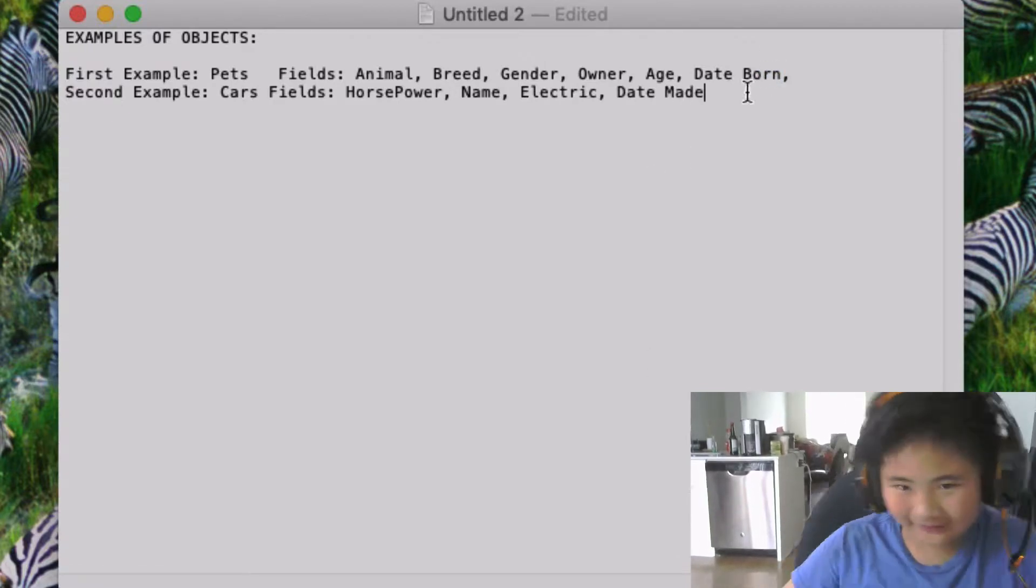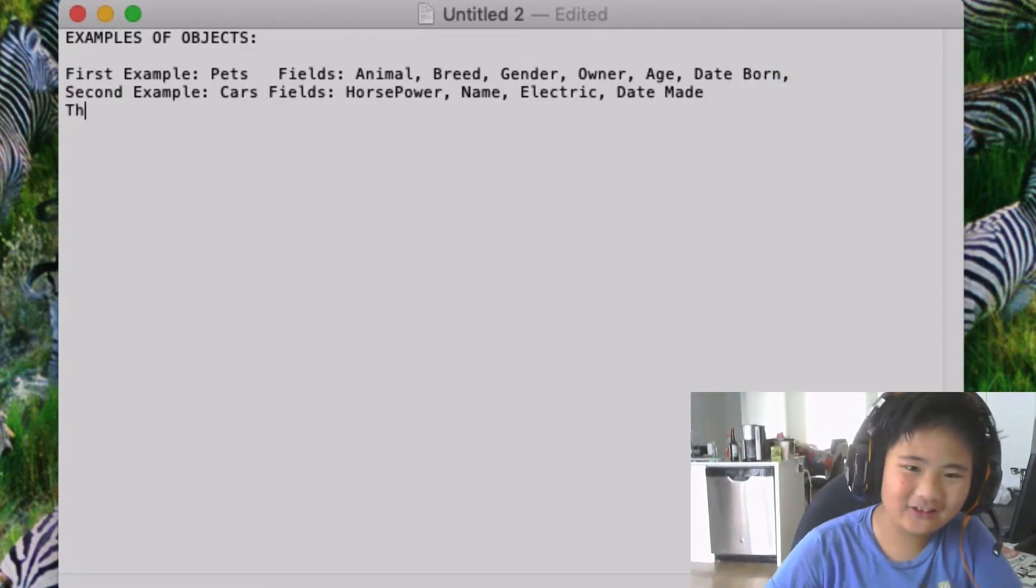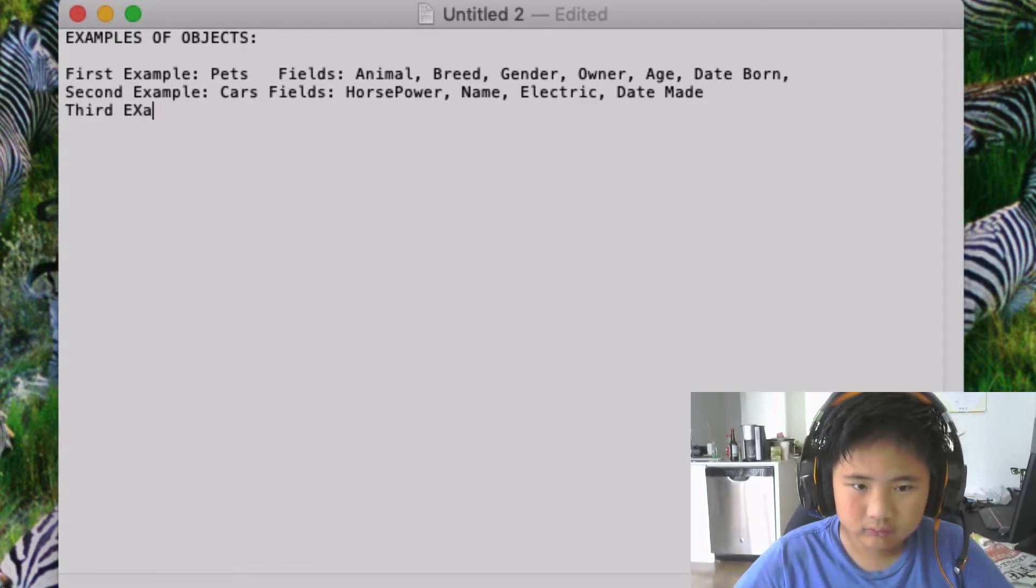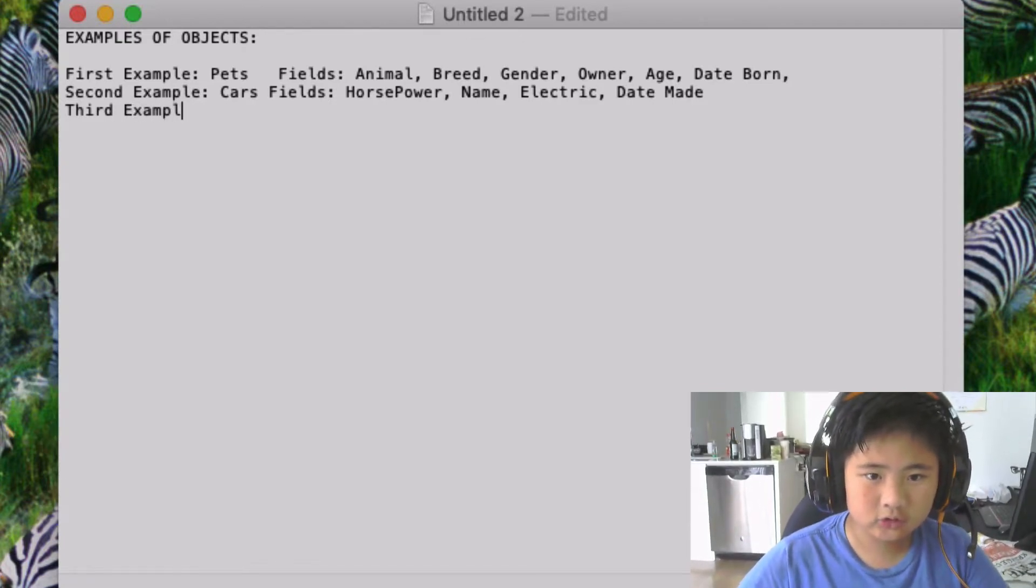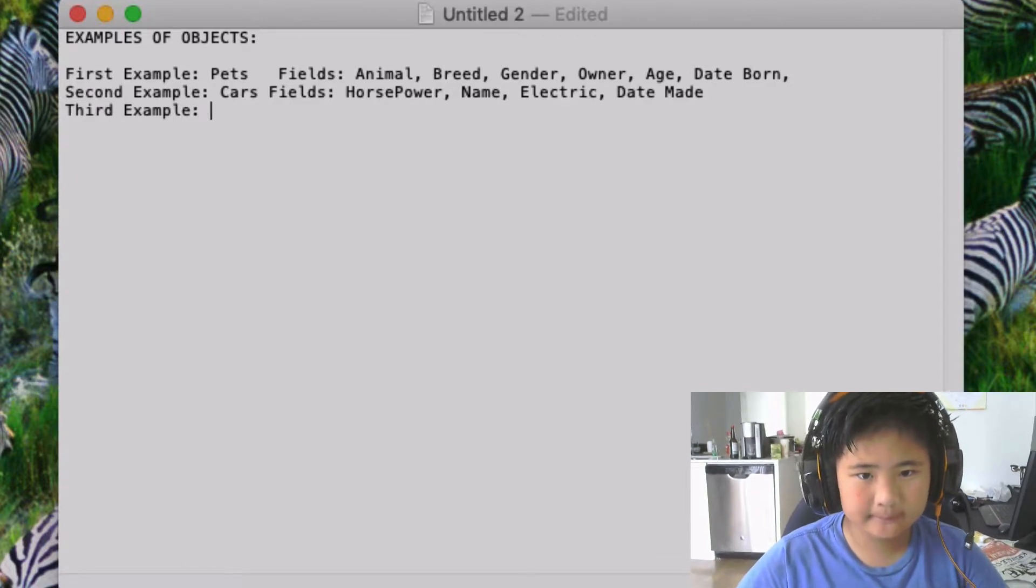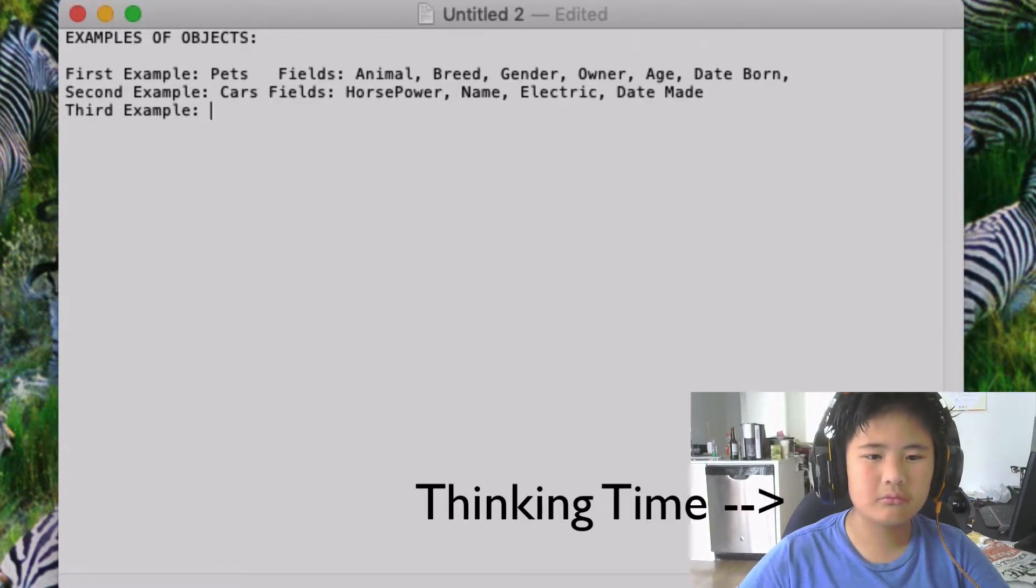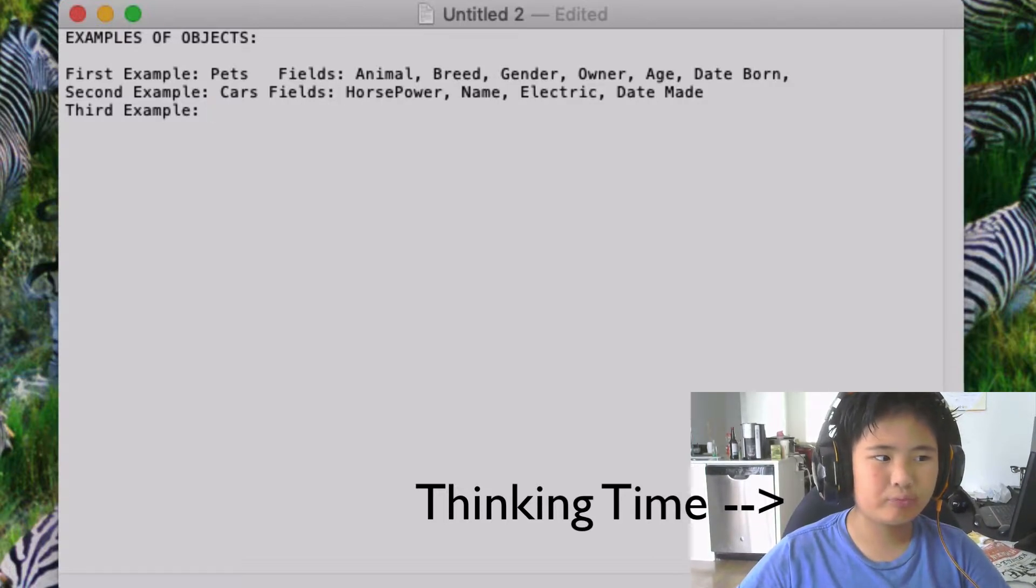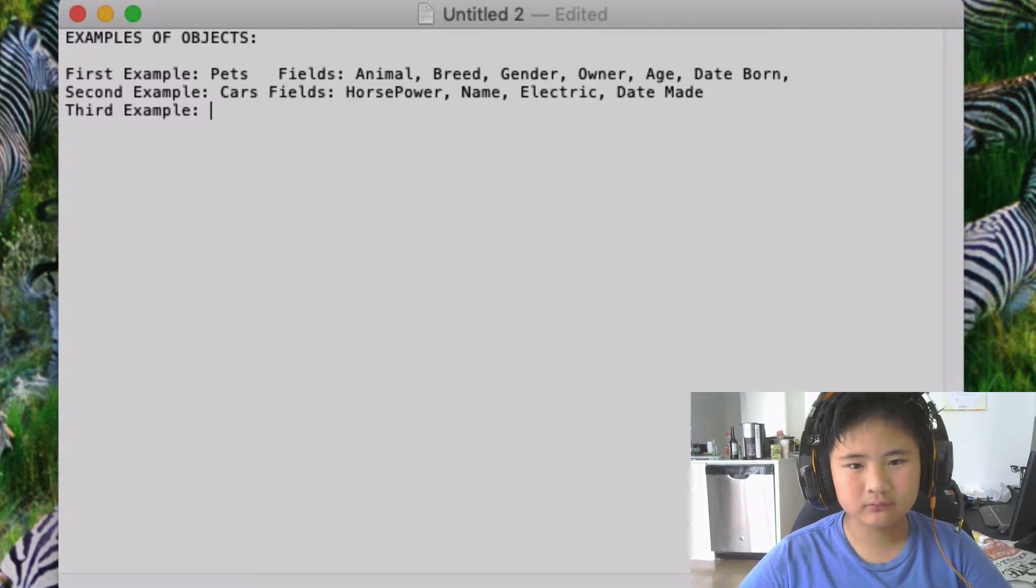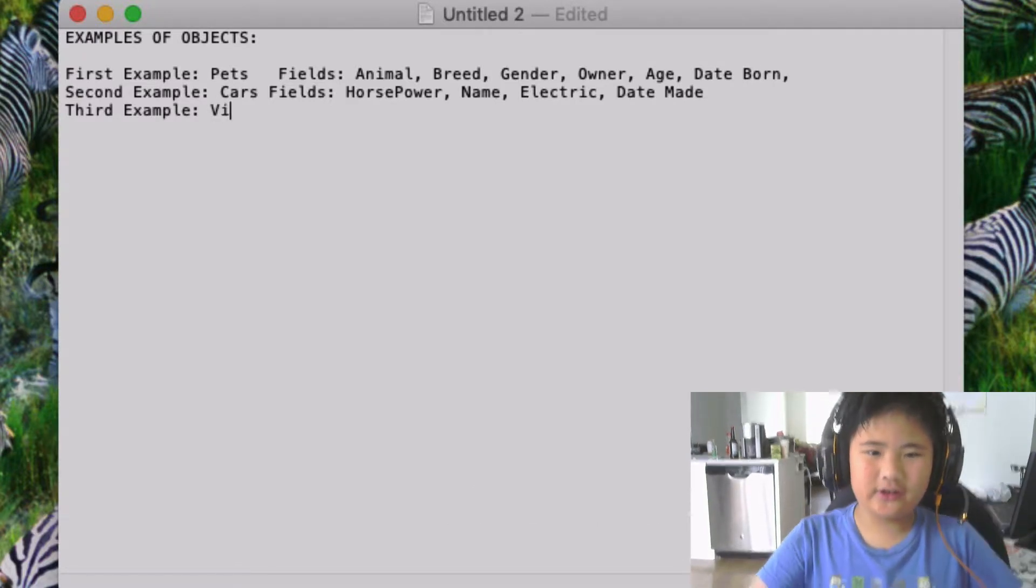The third example should be video games.